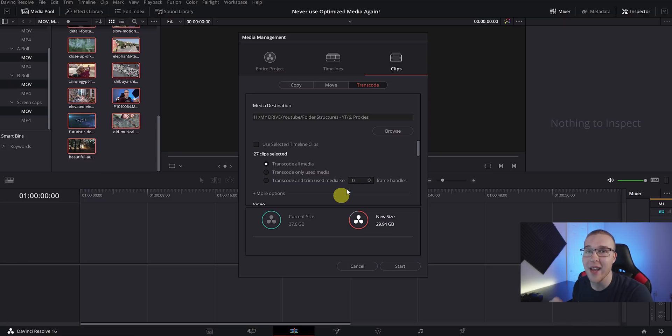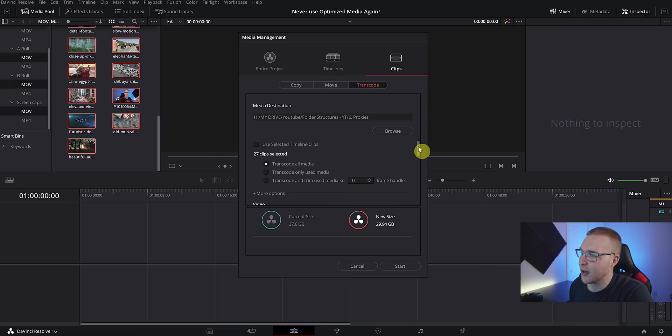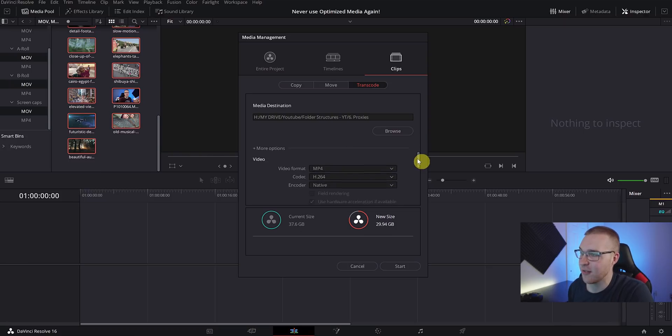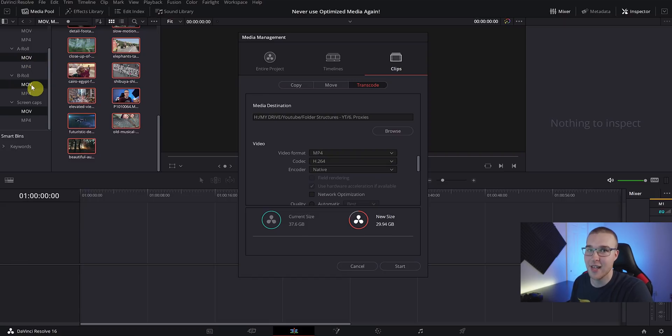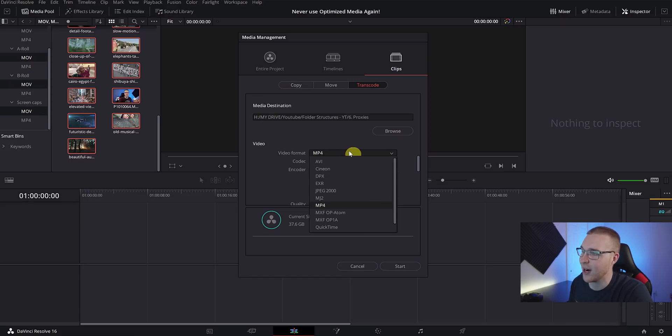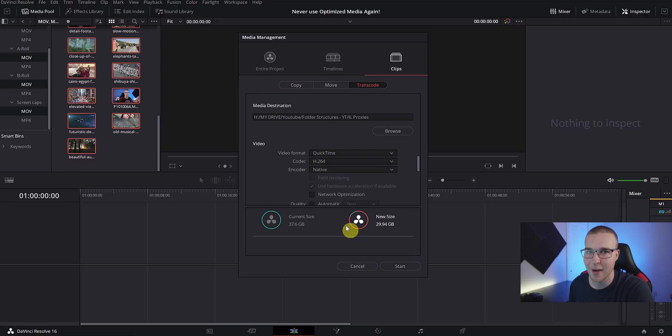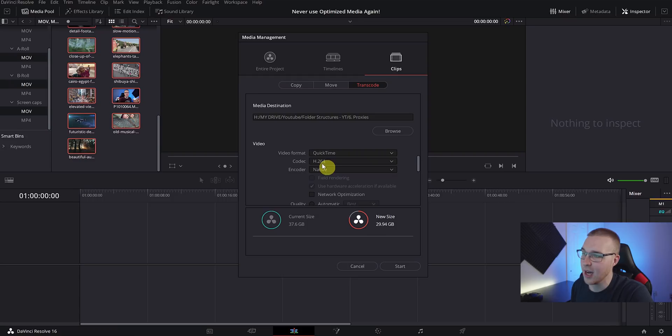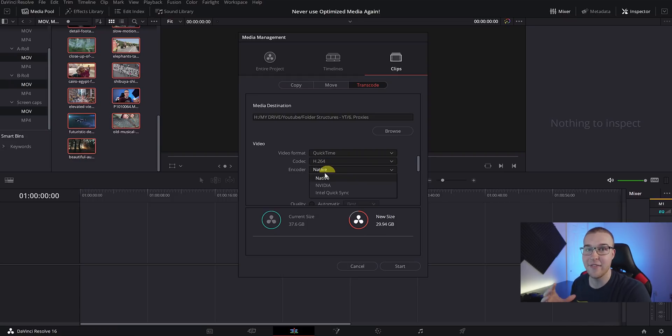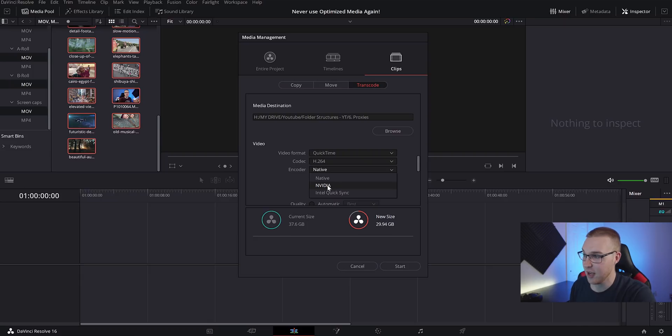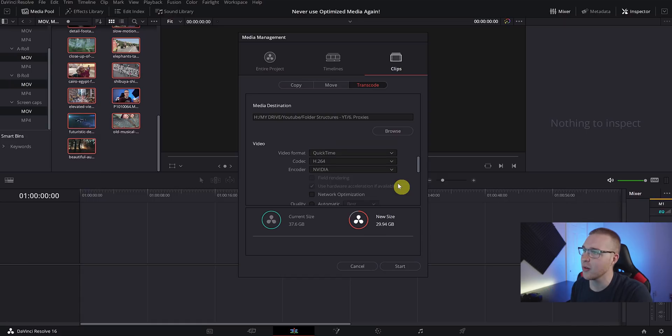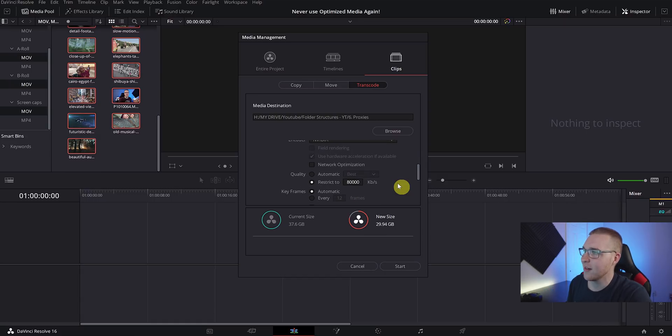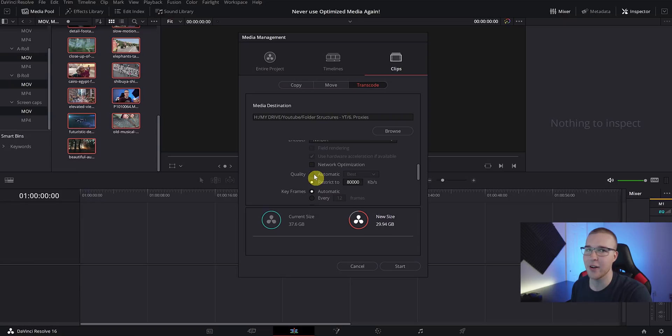That's all right, but we're not looking for that big a file - 30 gigabytes is way too big. So just scroll down here and make sure that our video format matches the original format of the clips. As I said earlier, we have all of the MOV files selected, so just hit the drop-down arrow right here and select QuickTime because QuickTime is MOV. Then just leave it on H.264. Now under Encoder, if you have an NVIDIA GPU like I do, then change it from Native to NVIDIA. If not, it's probably going to take longer to render out, but that's fine.